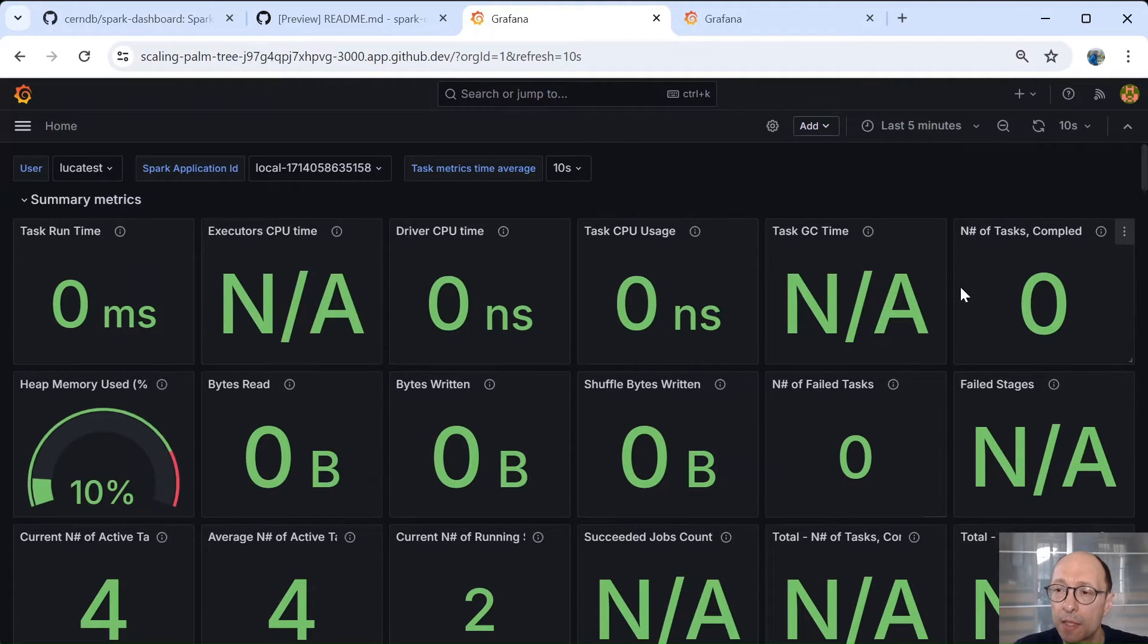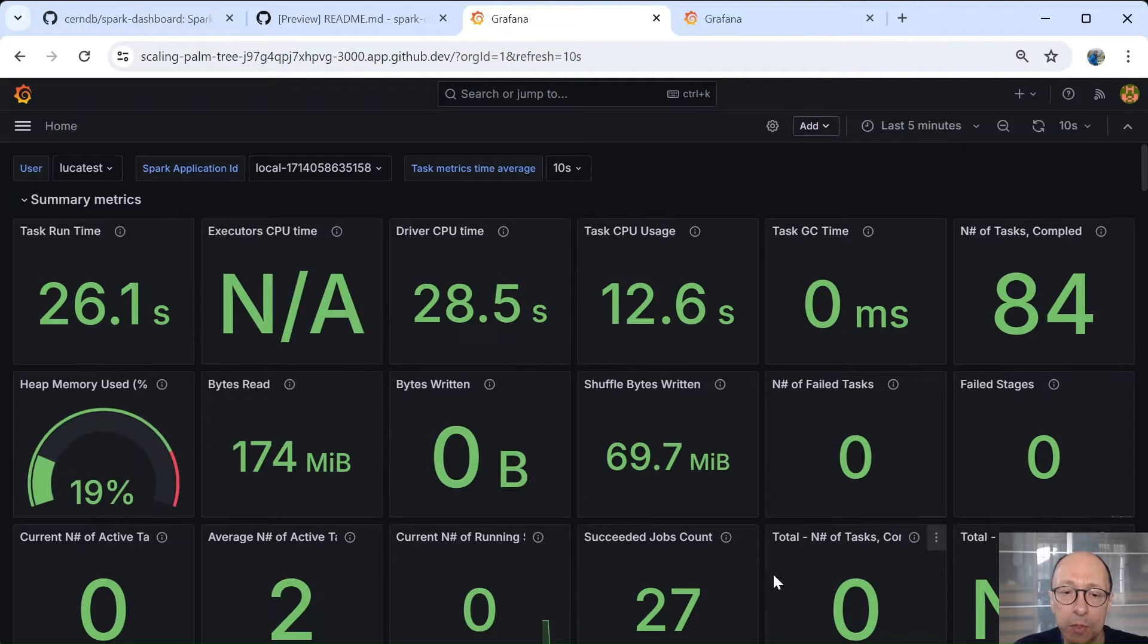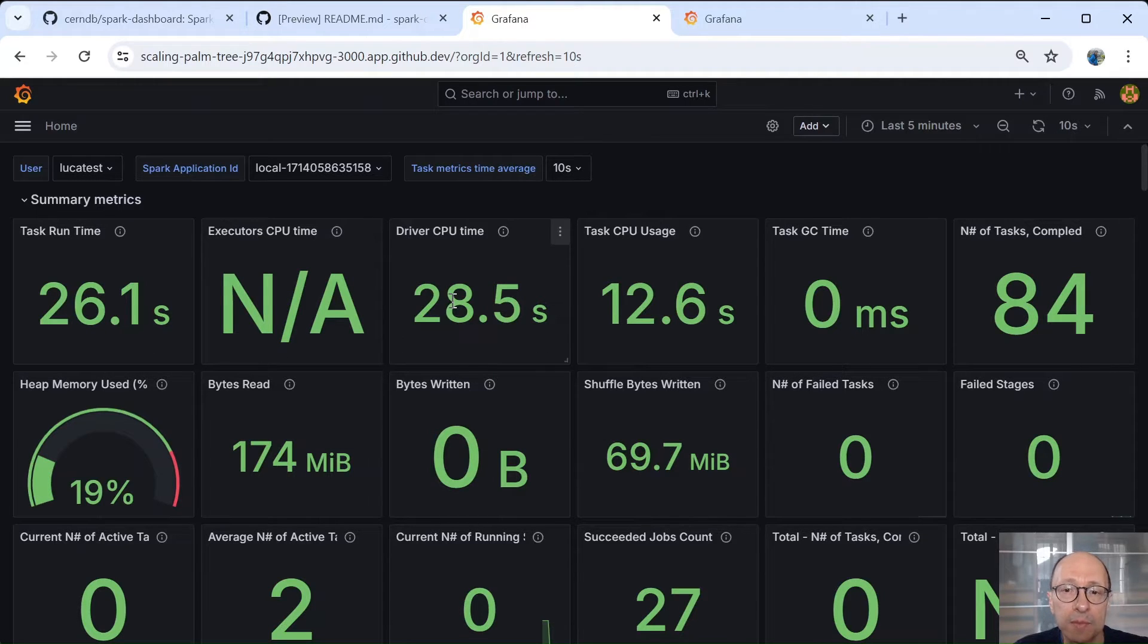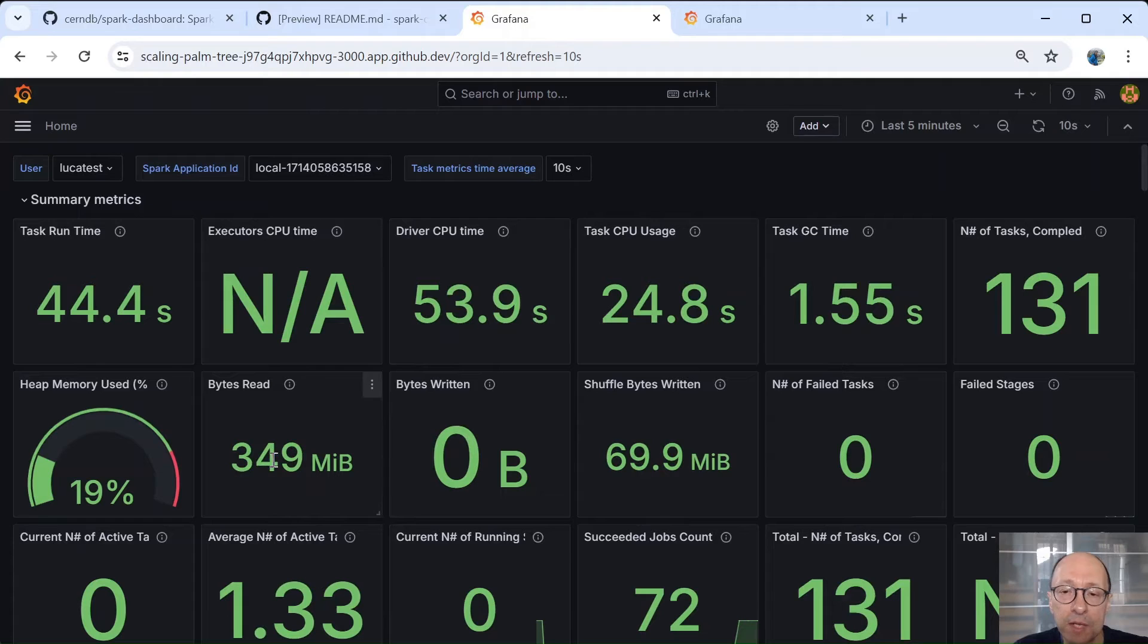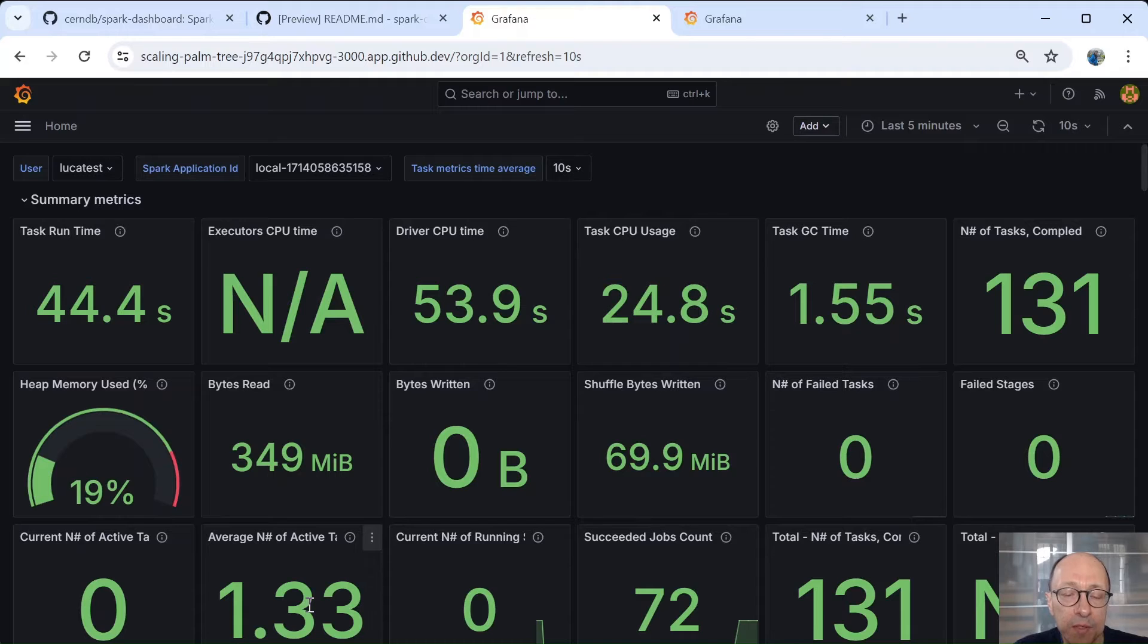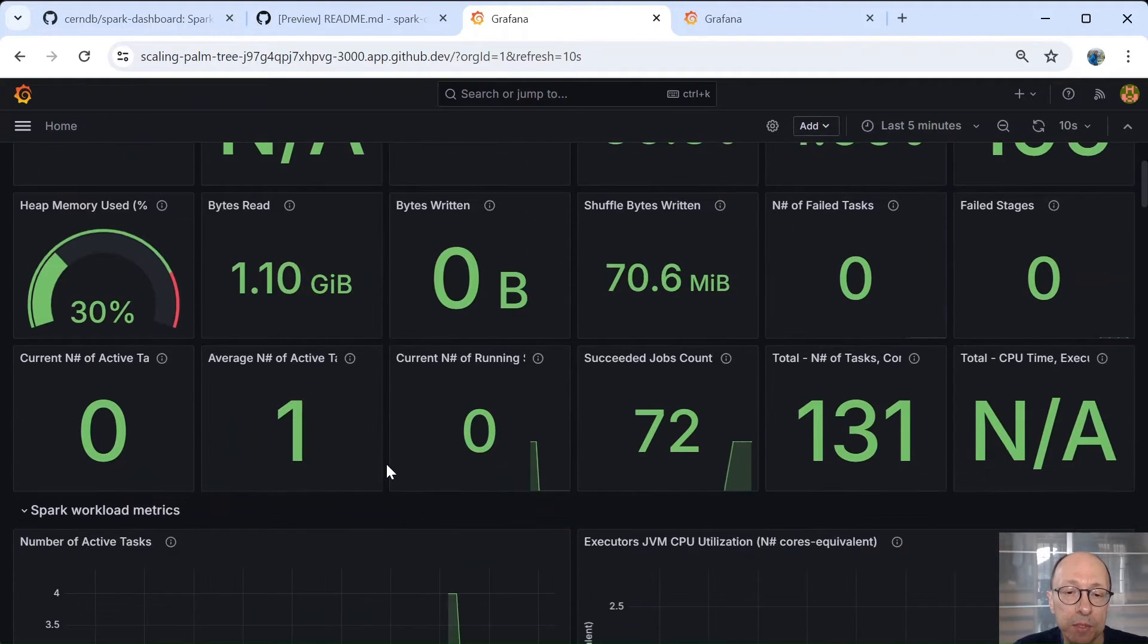So this is started and we get to a dashboard where we see our execution in local mode. And some of the queries are starting and metrics start to populate the first page of the dashboard with some summary metrics like the amount of runtime, CPU time, bytes read, shuffle, current number of active tasks, the average number of active tasks. We are running here locally. So we have four CPUs.